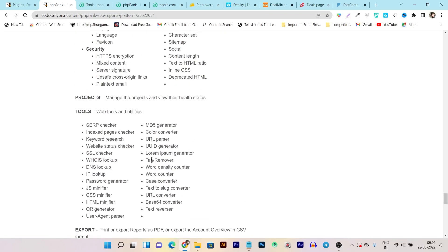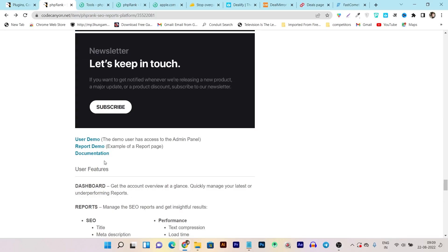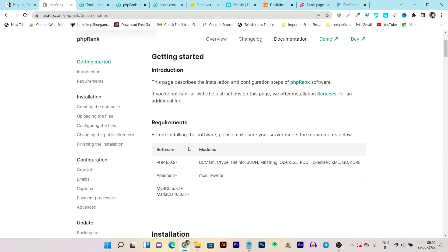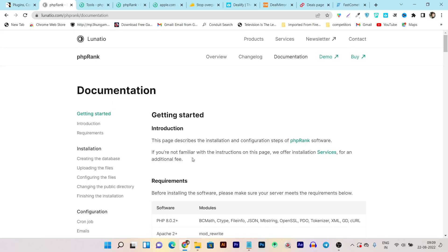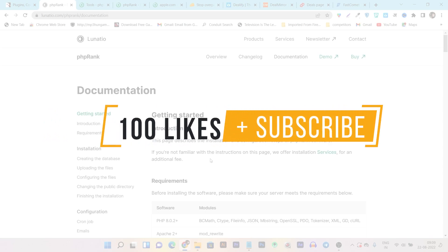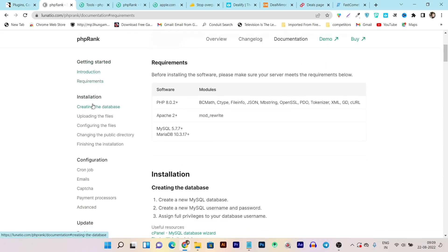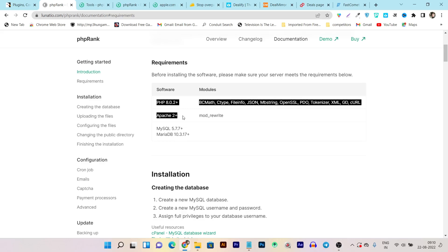Now let me show you how you can install this code on your server. This is the documentation part — if you want a detailed step-by-step video guide, hit the like button and once this video gets 100 likes I will create a video format installation guide. For now, here is the documentation. First you need to check the requirements: PHP version and Apache 2+ server. You must check if your hosting is Apache-server-based to install this code.